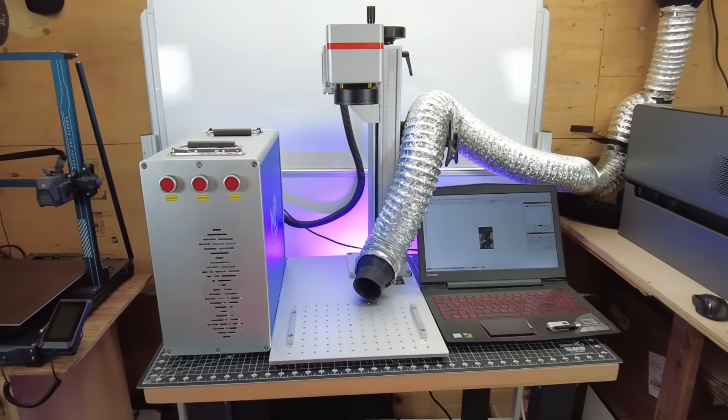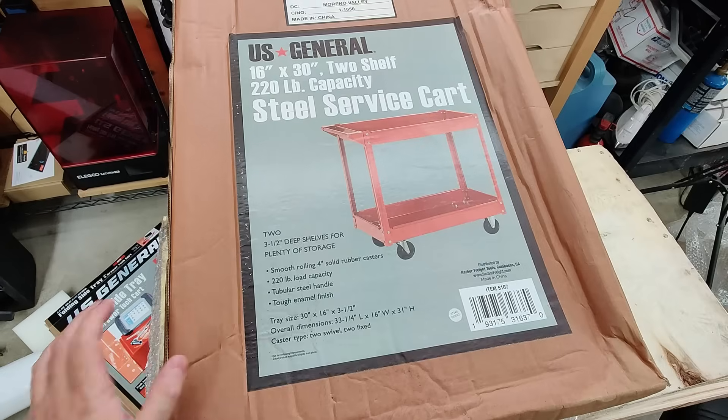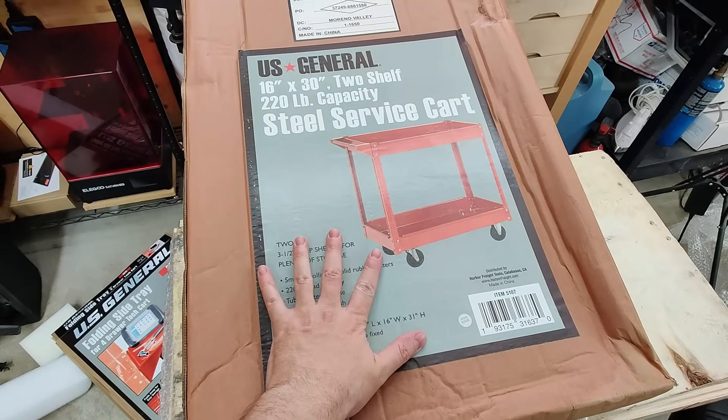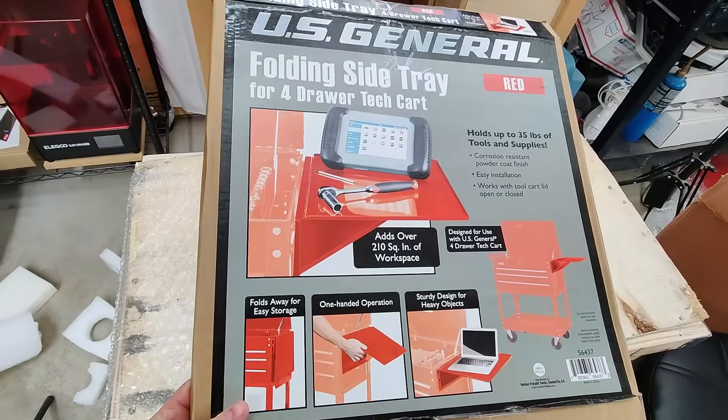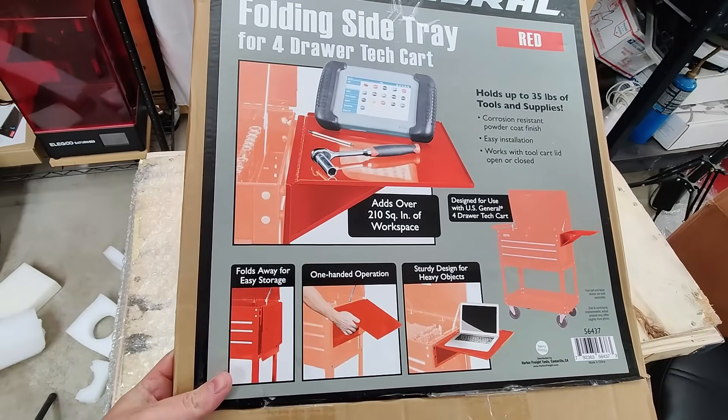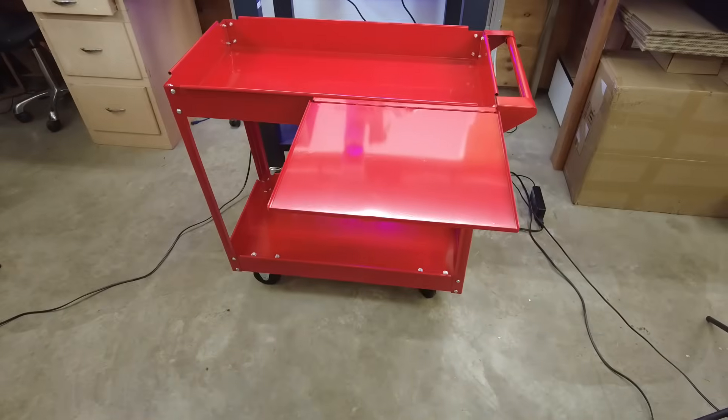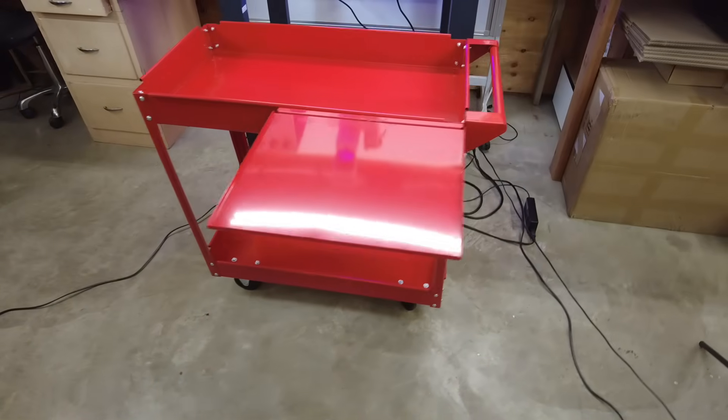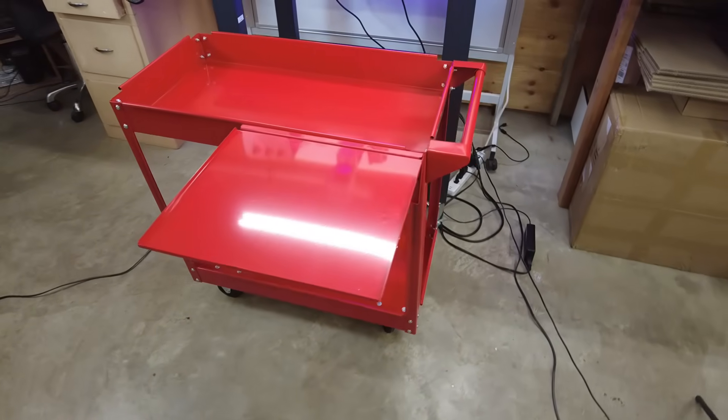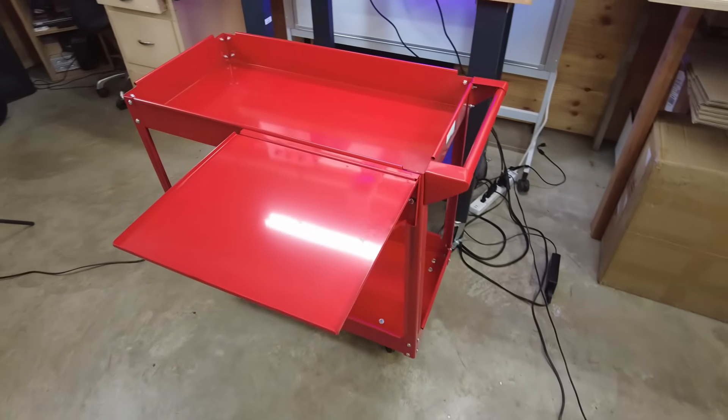And you can see that this setup takes up a bit of space. So before I continue with this, I'm going to set it up a little different. So I'm going to use this steel service cart, along with this folding tray. So with this setup, it'll make it completely mobile so I can put this away when I'm not using it.